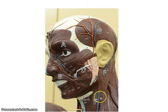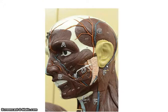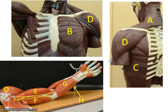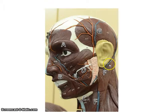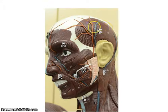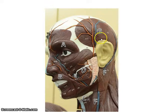F is the sternocleidomastoid. Remember, break it into three parts — its three parts tell you where it is attached. The mastoid part refers to the mastoid process, and then you have the sternum and the clavicle at the inferior end. The last muscle in the head and neck is the temporalis. If you just remember this is the temporal bone, this should be relatively easy.